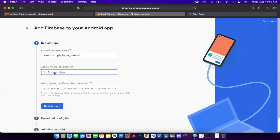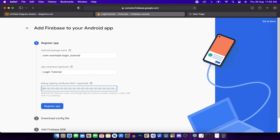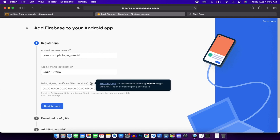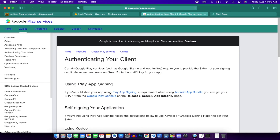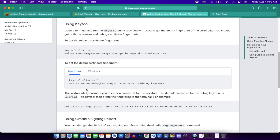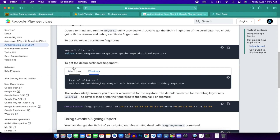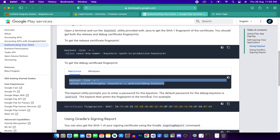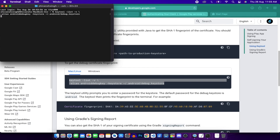Firebase asks for a SHA key. Click the help page link which provides the command to generate it. On Mac or Linux copy the Mac/Linux command; on Windows use the Windows command. Open the terminal and paste the command.